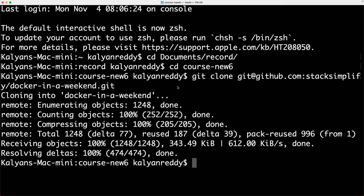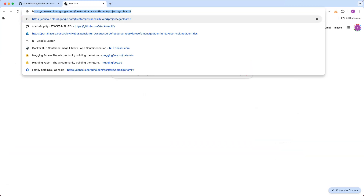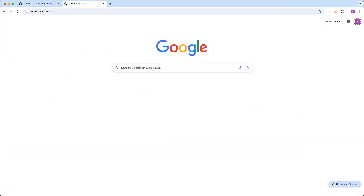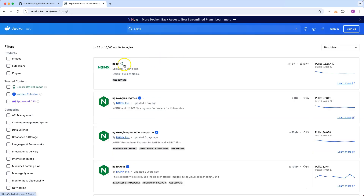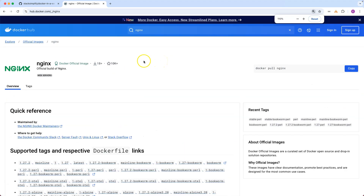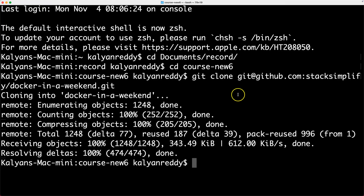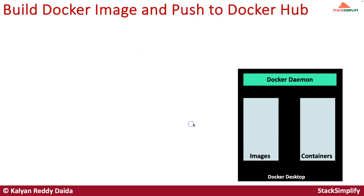If we go to hub.docker.com and type nginx, we will find the nginx docker image. This is going to be the base docker image we are going to use, and on top of that we are going to build our own custom docker image.